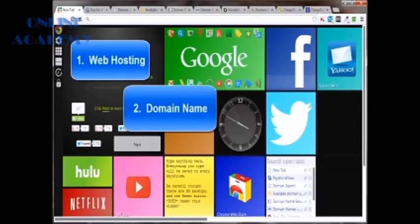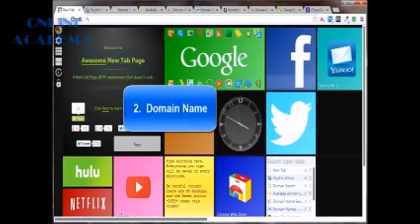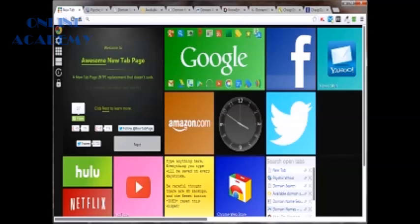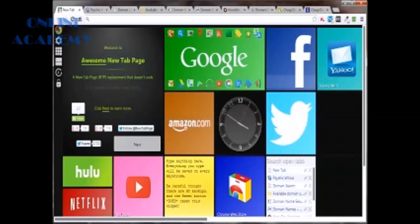Now the domain name can be the trickiest of these two because it requires you to do a little research, and even after you do the research to figure out what you want for your domain name, it may no longer be available.